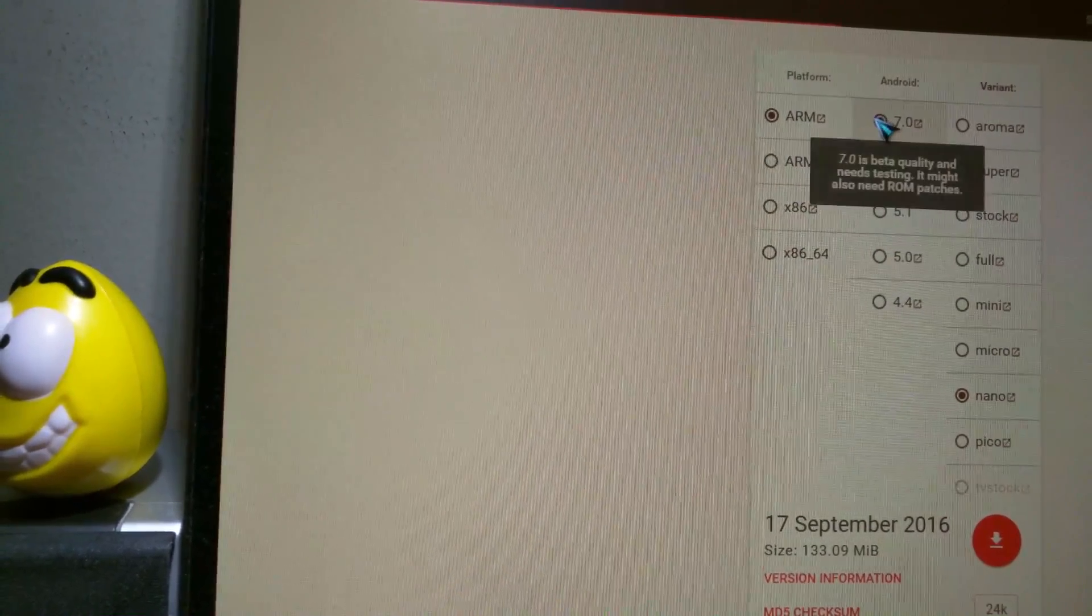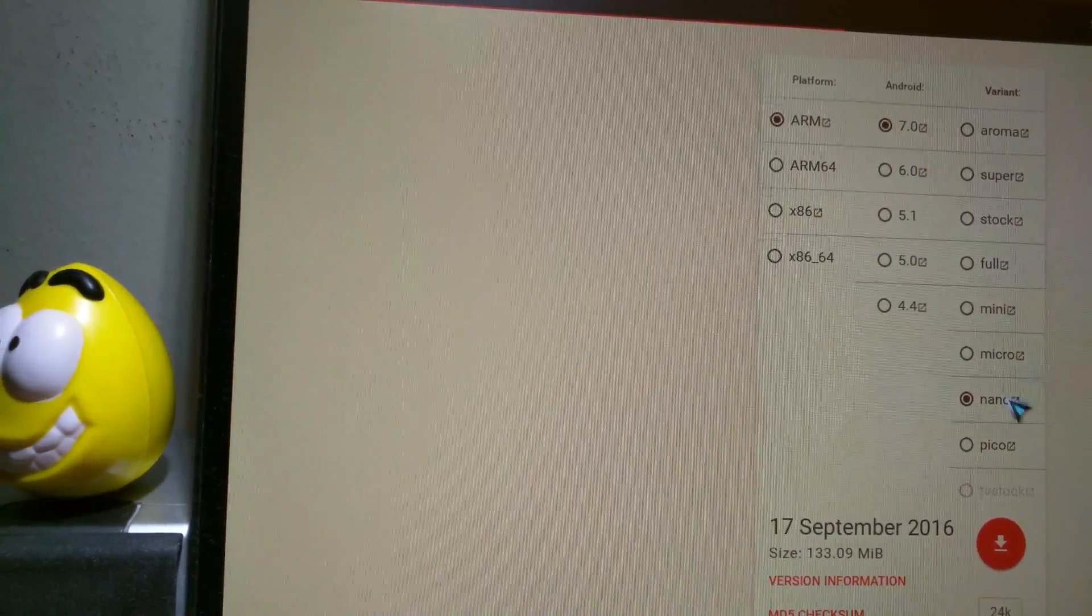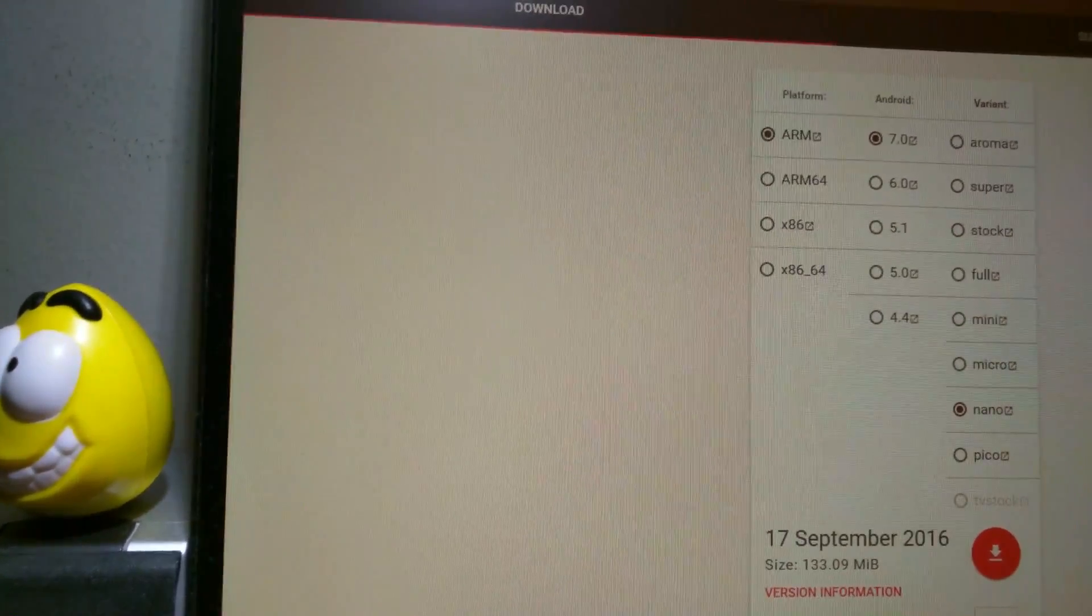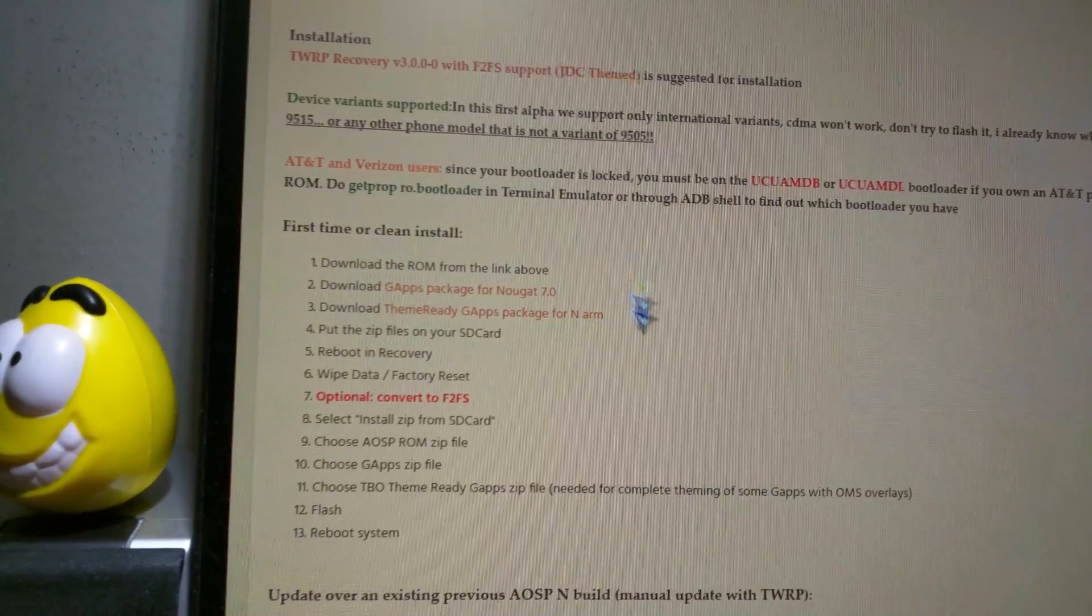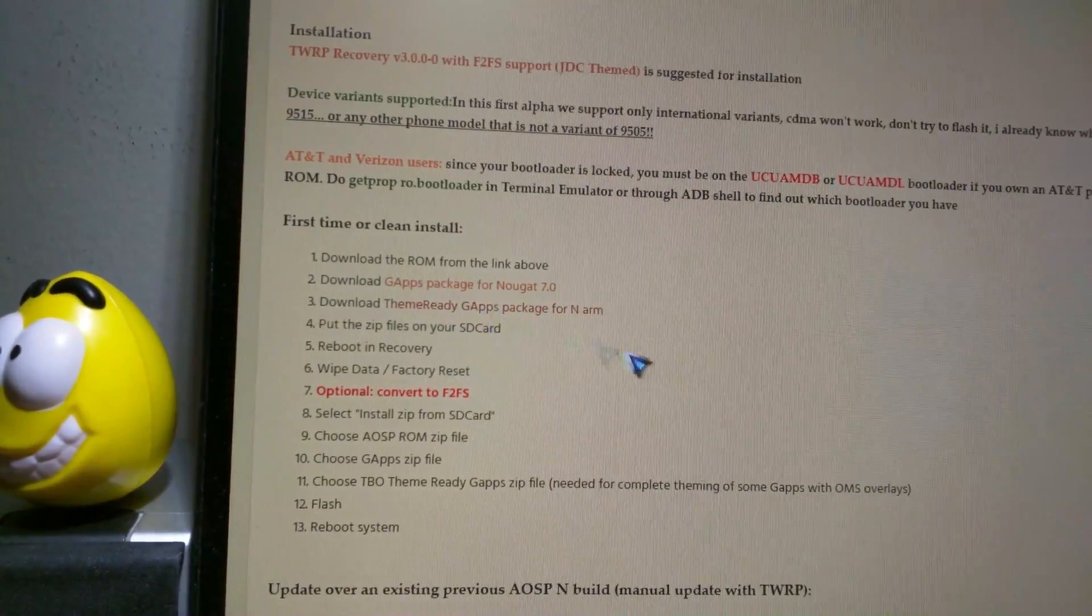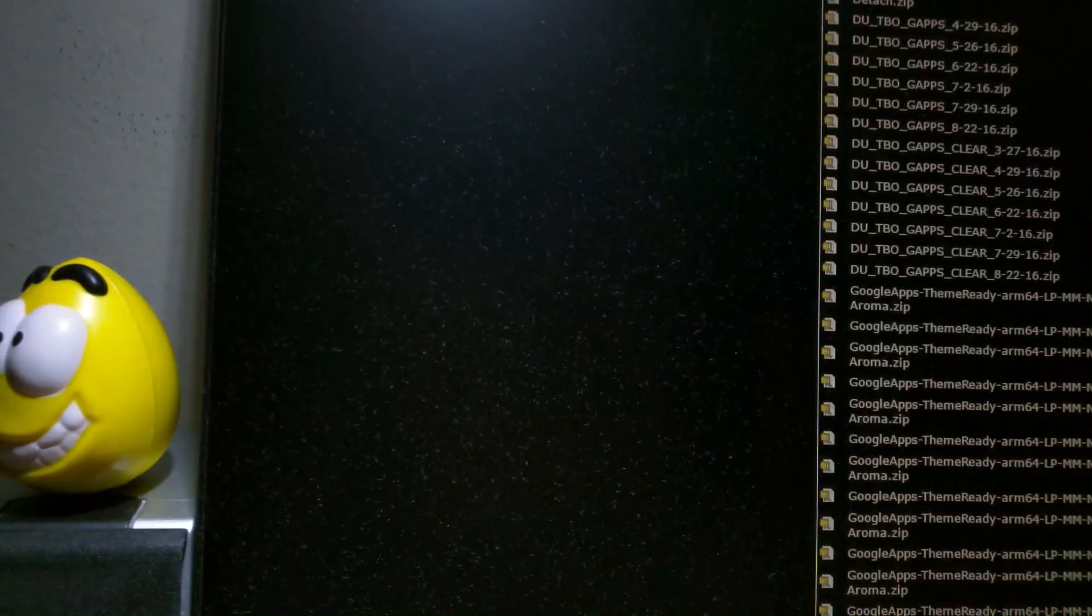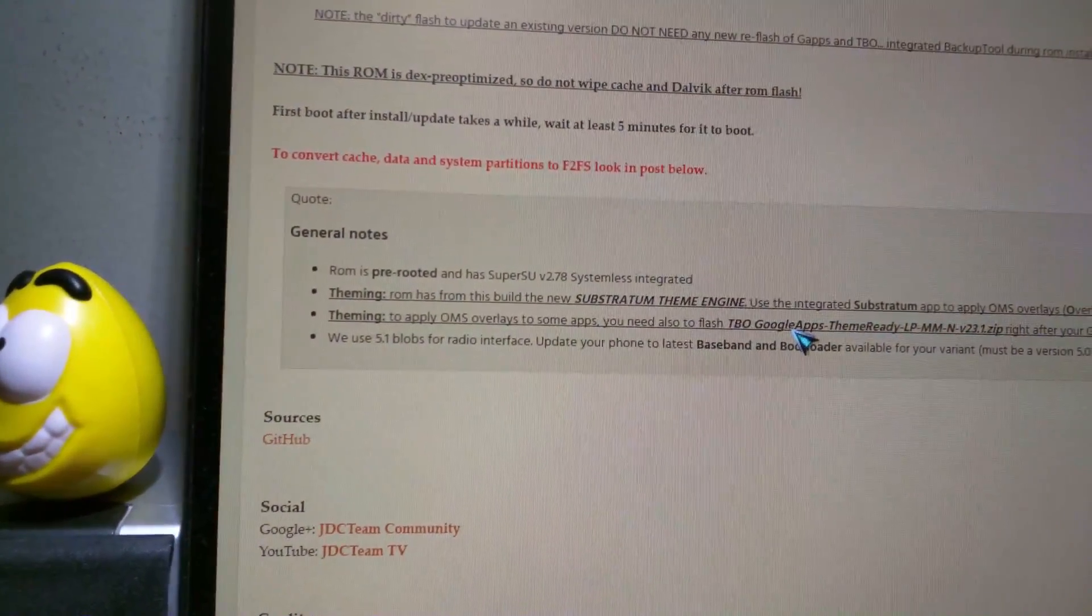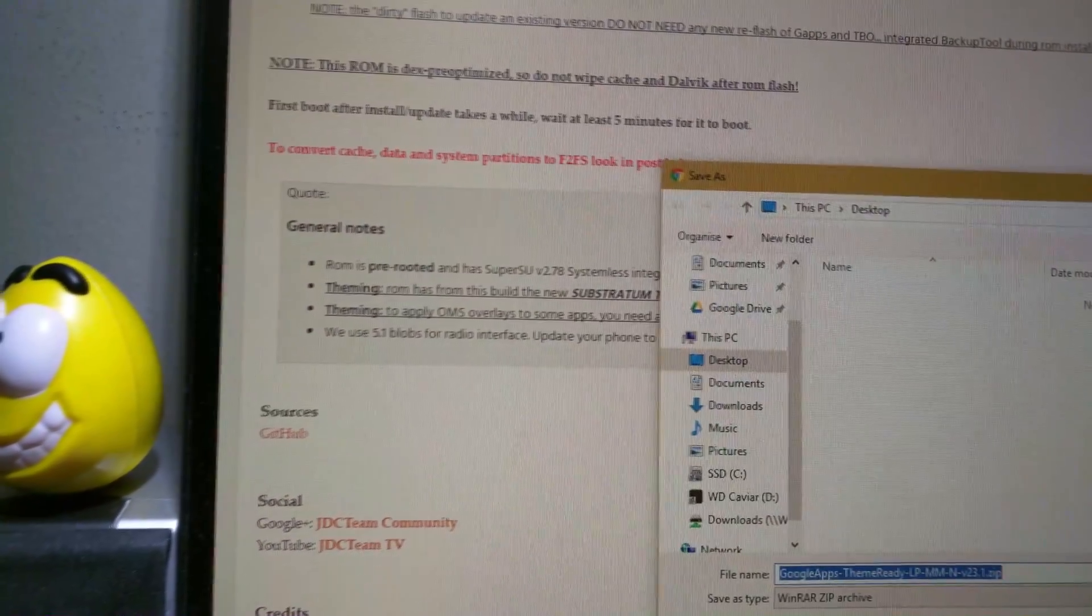So first click 7.0 ARM for Galaxy S4. And I selected Nano. That's the one you need. You can install the rest from the Play Store. And after that you have to install Theme Ready. If you don't know which one to pick, there's a lot. Just scroll down to here. There's a recommended one right here.